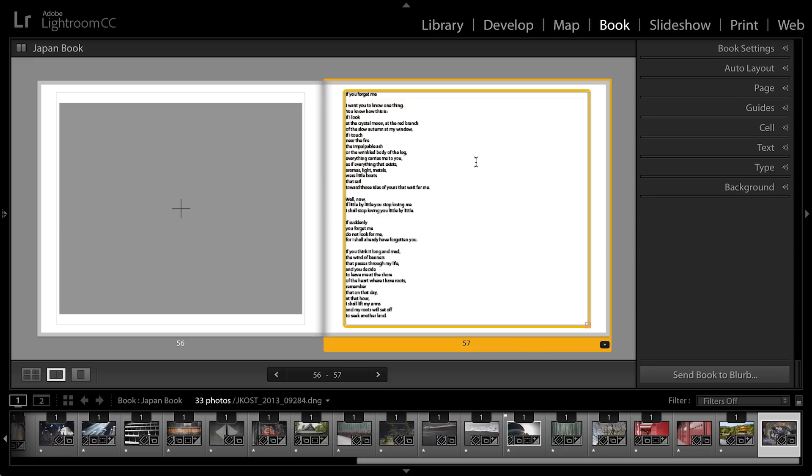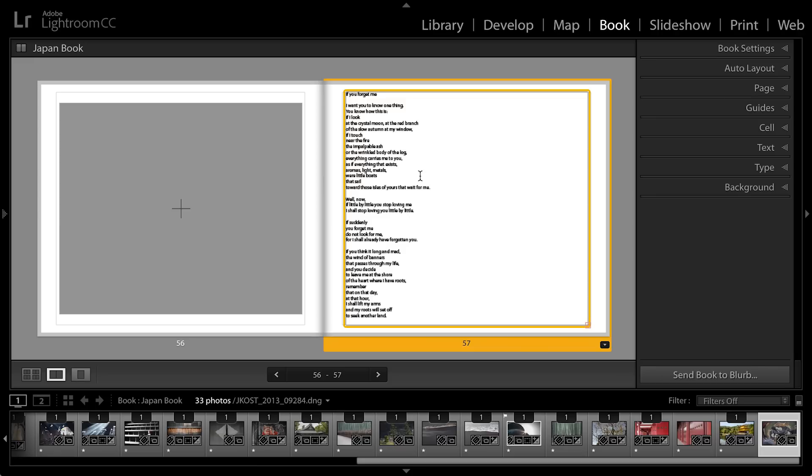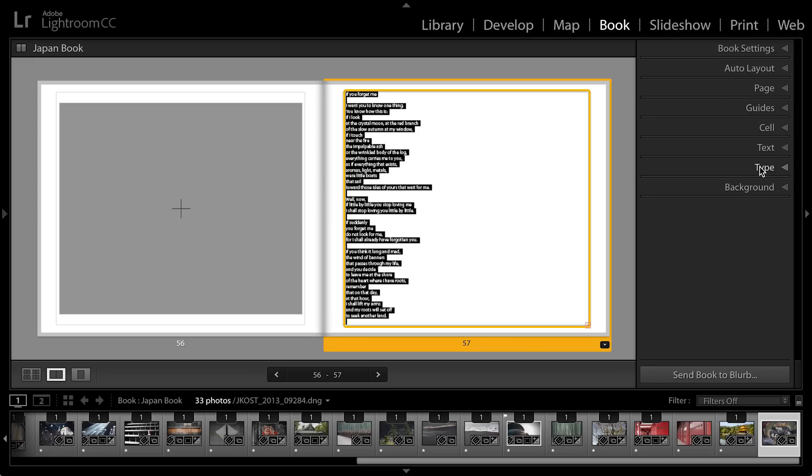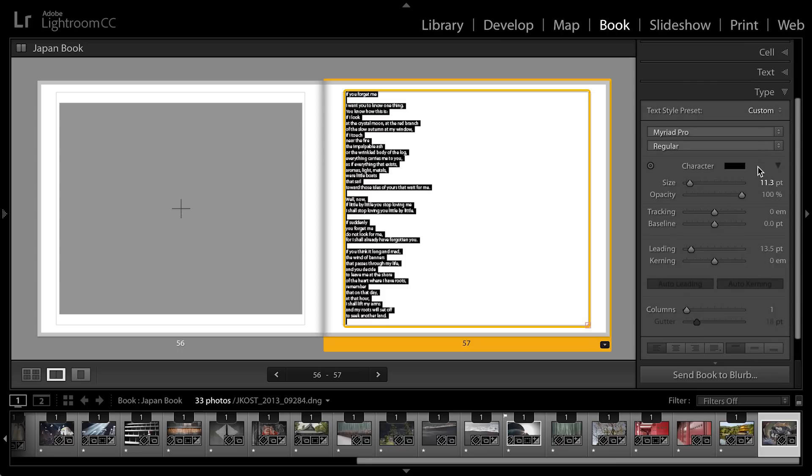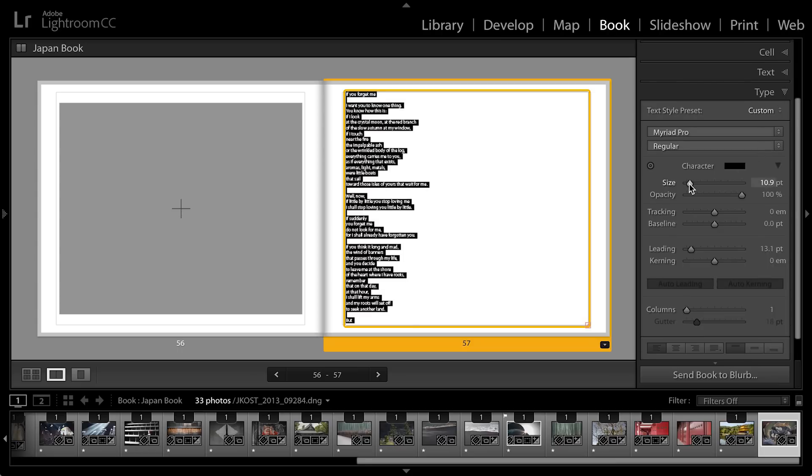Now you can see that the poem is a little bit too long so I could select all and then go to my type panel and decrease the size of it but then it gets almost too small to read.